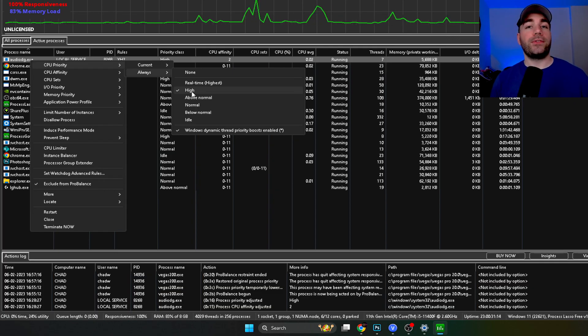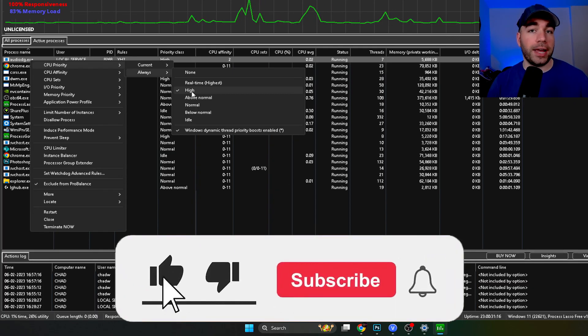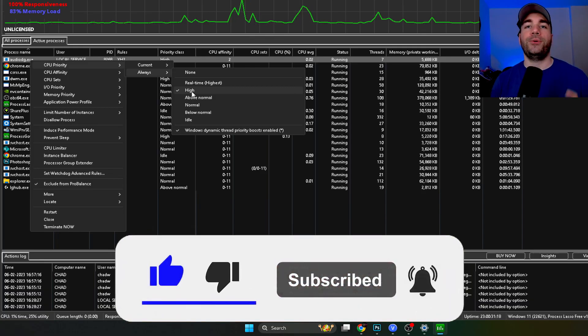So I hope this video was helpful. If it was, be sure to like and subscribe to the channel and we'll see you in the next one.